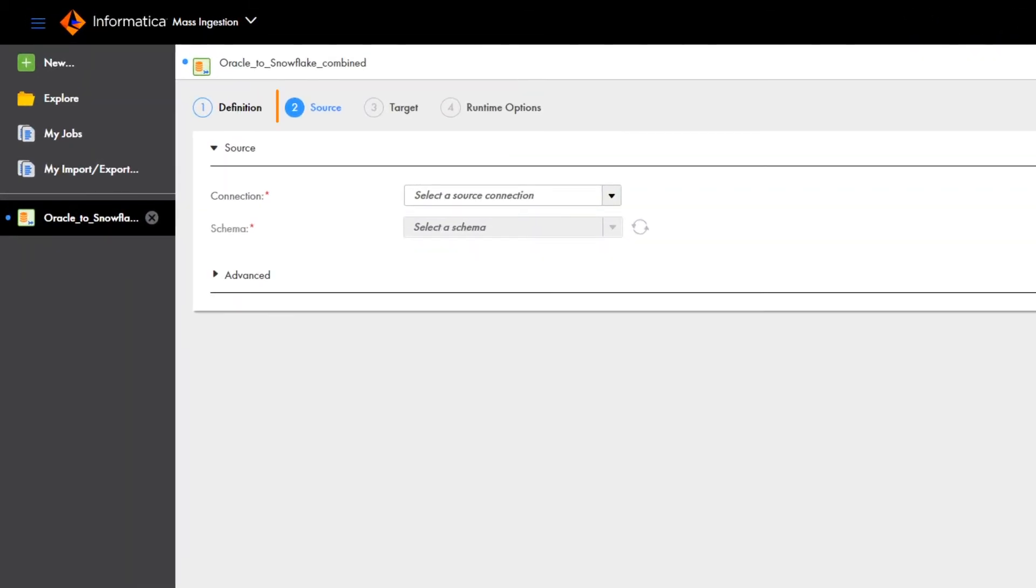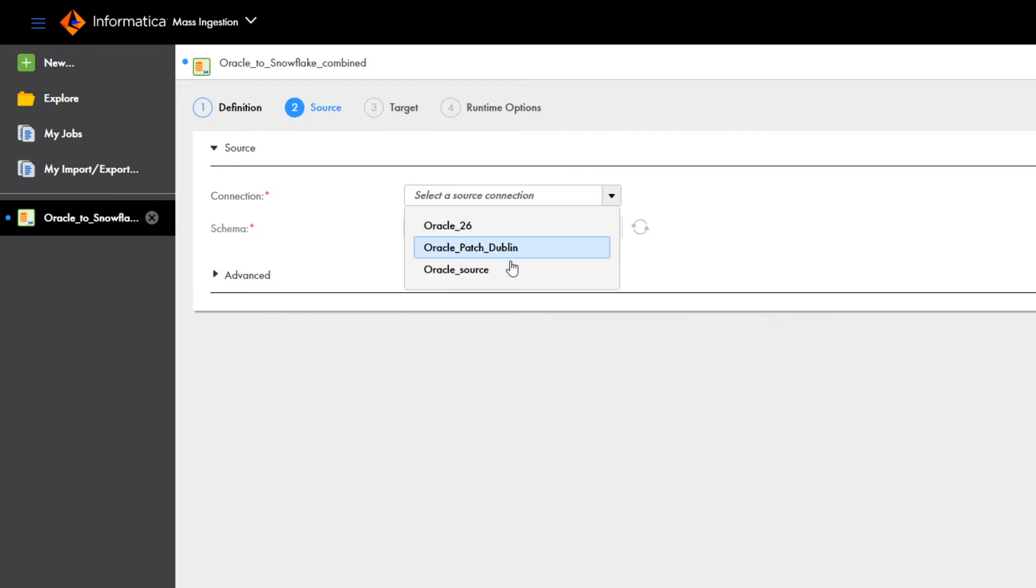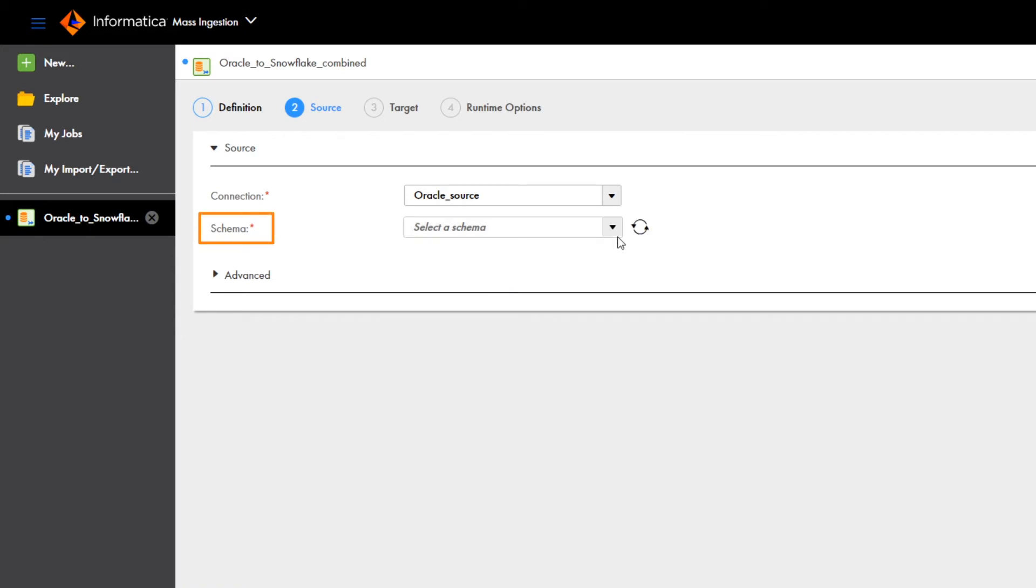On the source page, we'll choose a connection to the source database. Select an Oracle source connection. Now, select the schema of the source tables from the list.